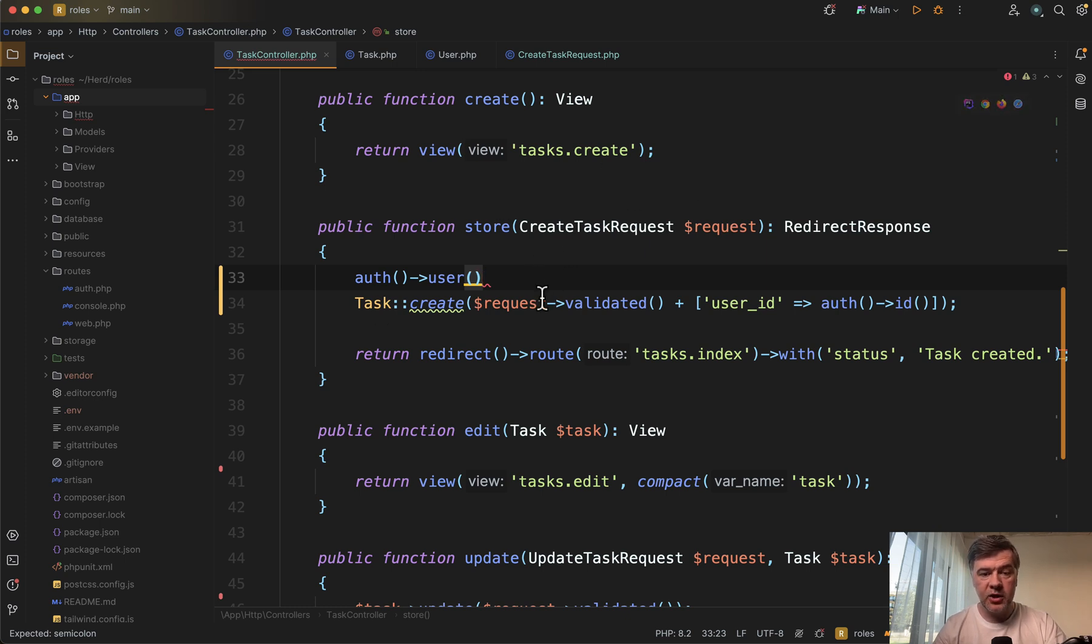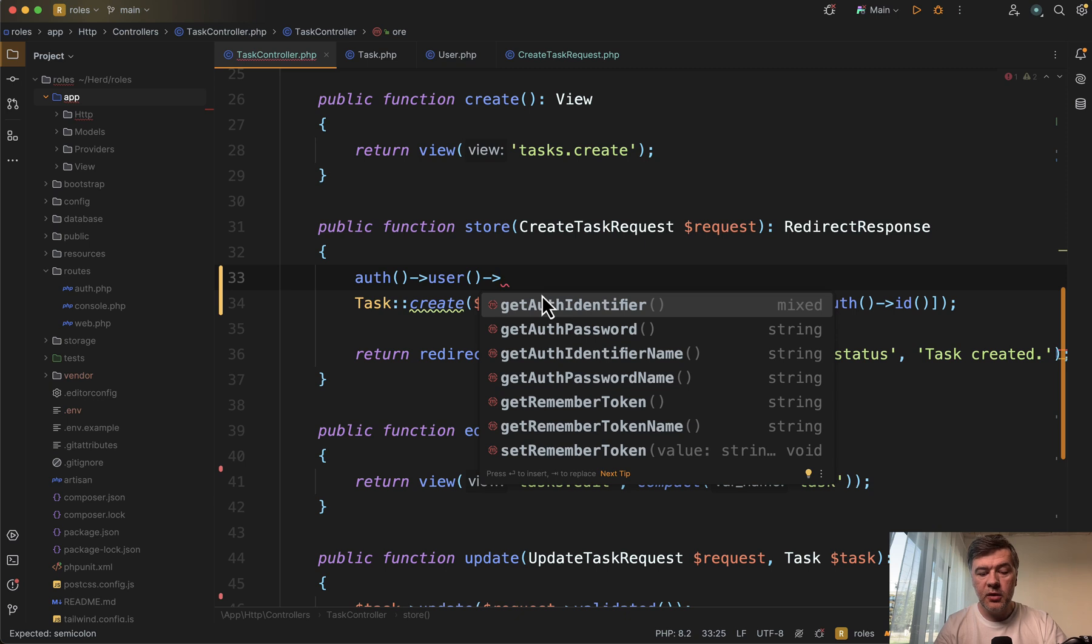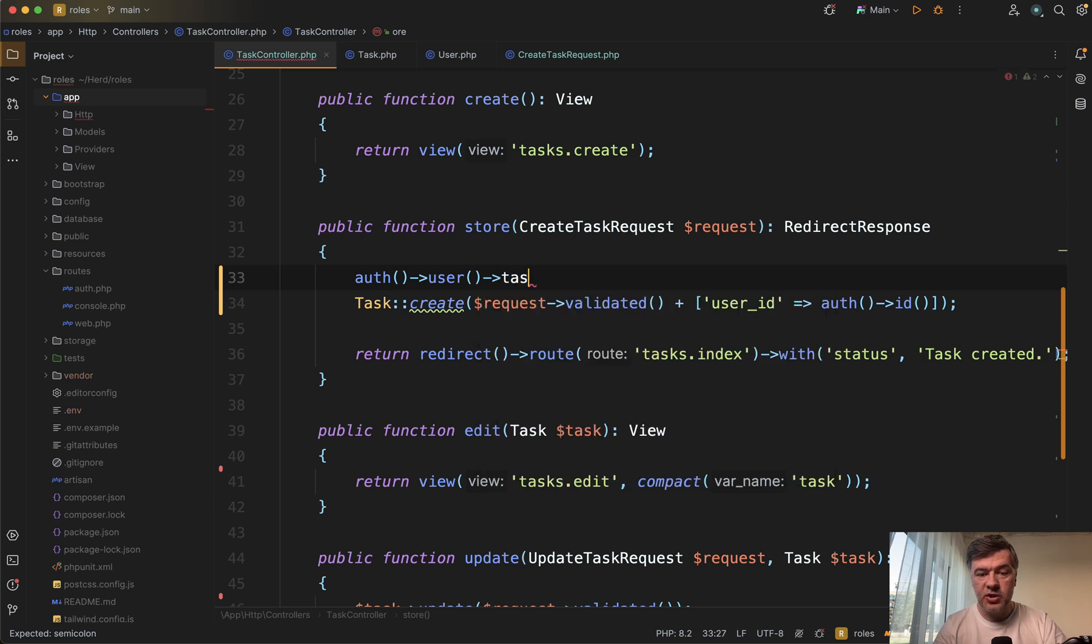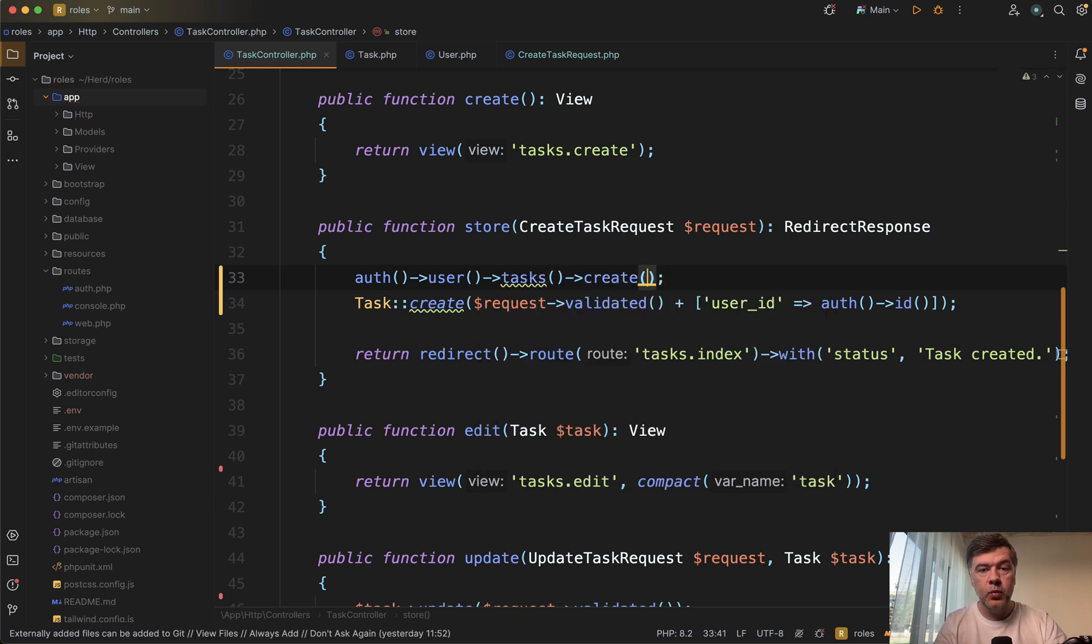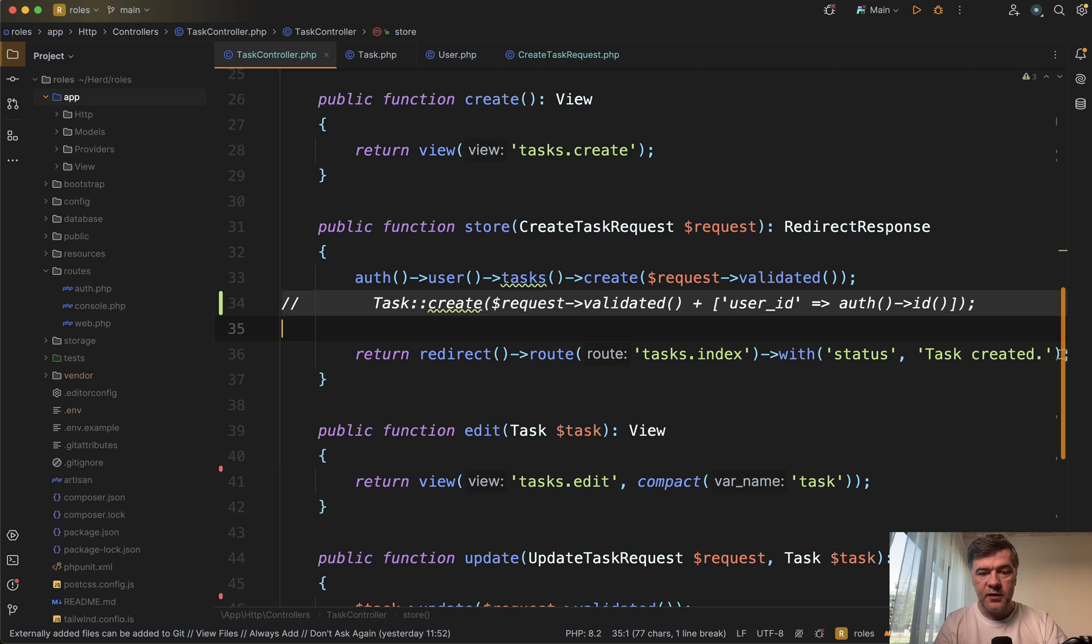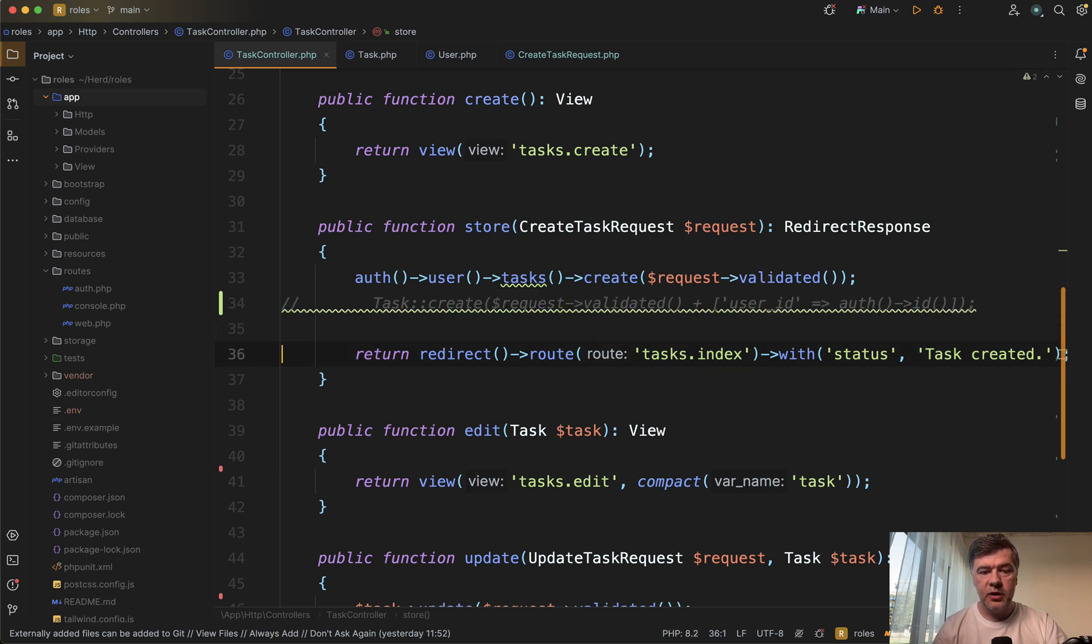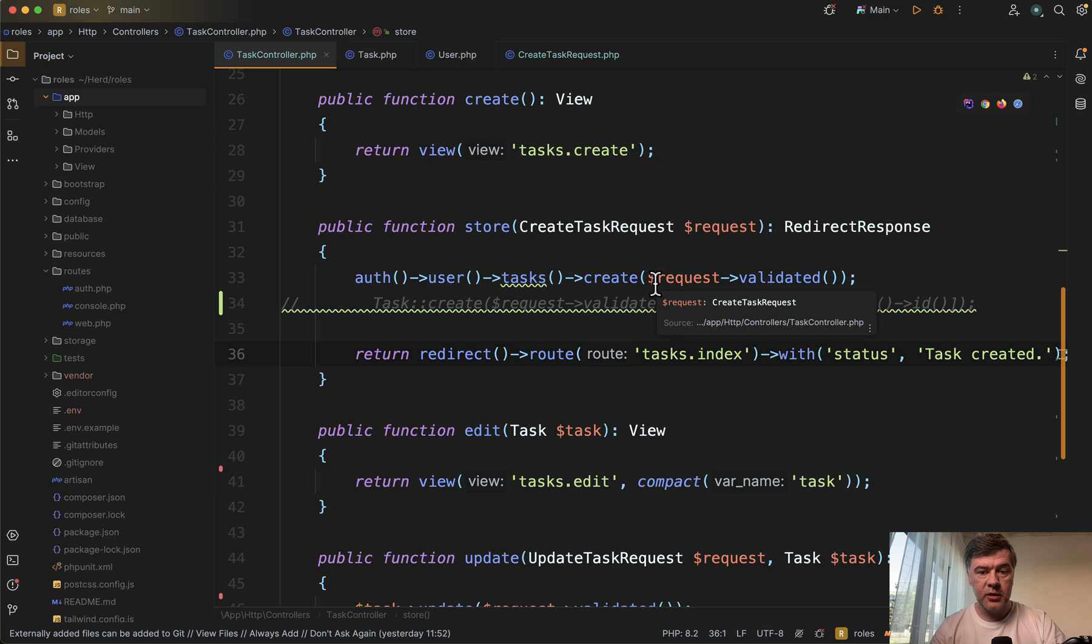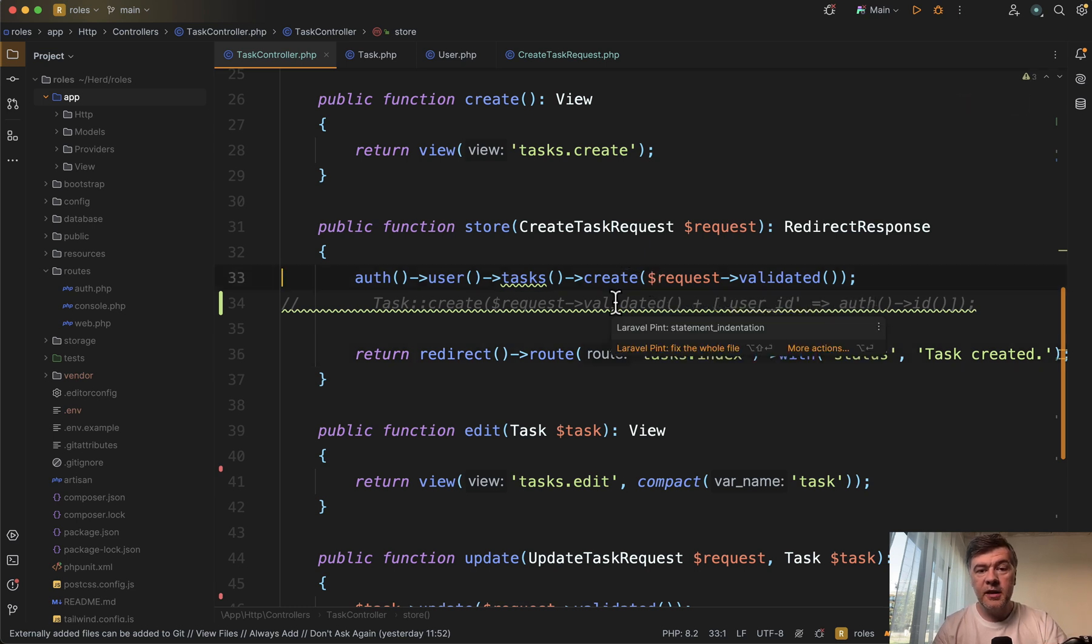And then you can use that relationship of tasks create and then pass whatever array you want for that task. In our case, it's request validated. So this would be the code and then user ID would be set automatically by the relationship from the model.